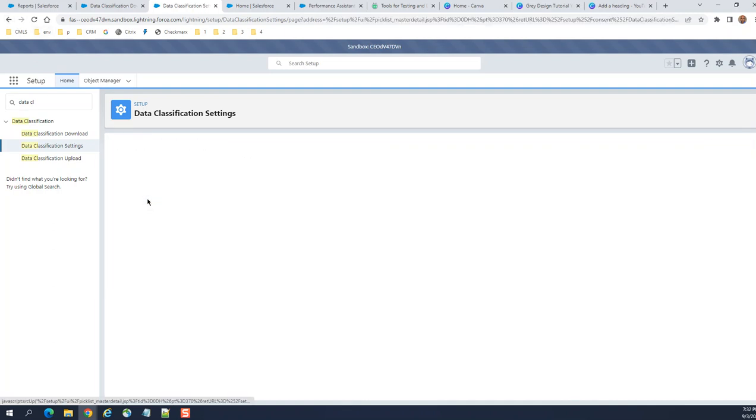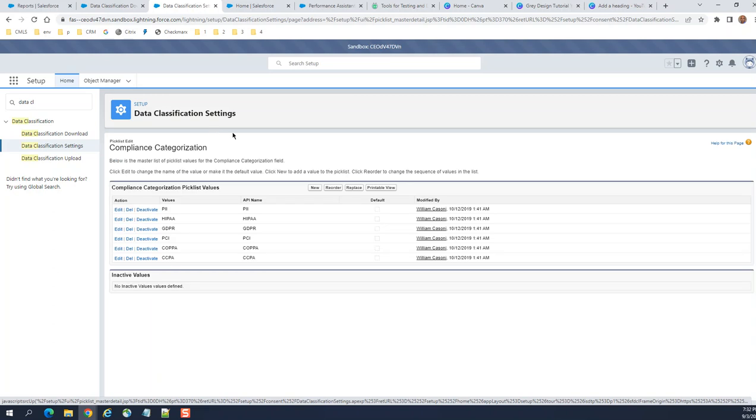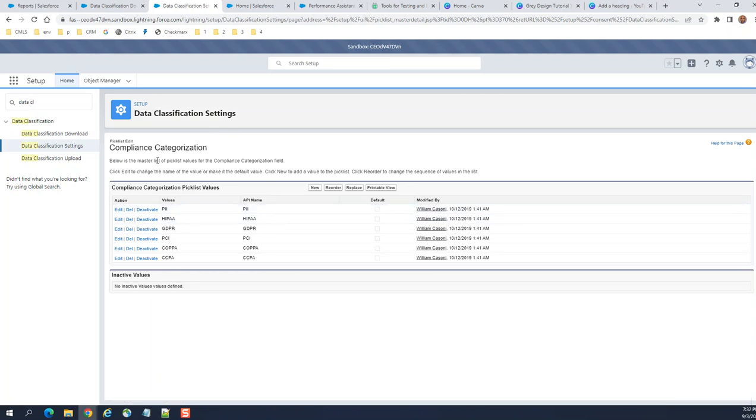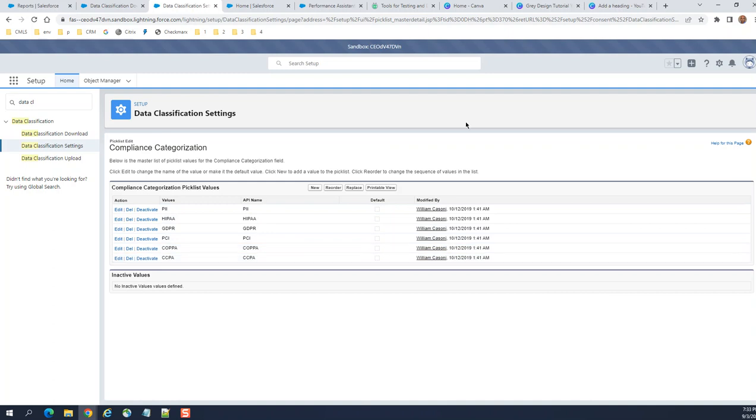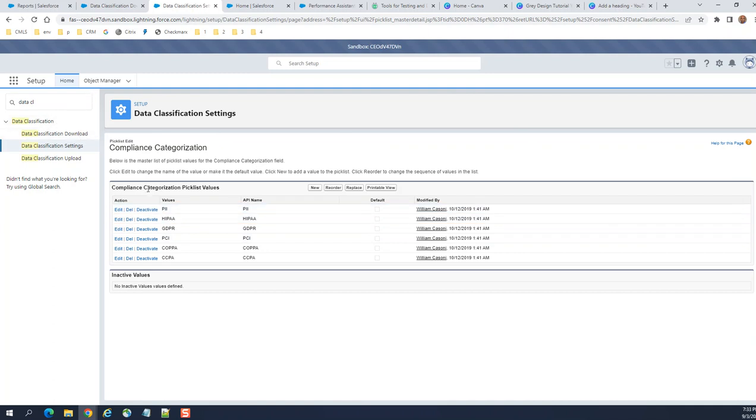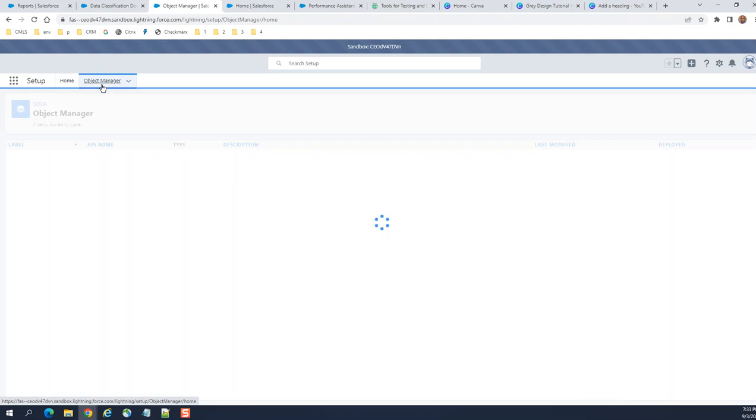Edit Compliance Classification settings. These are the compliance categories: PII, HIPAA, GDPR, PCI, SCOPA, CCPA. You get those categories when you create picklists. That's how you see those compliance categories.